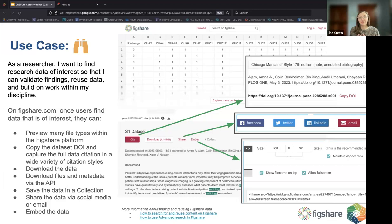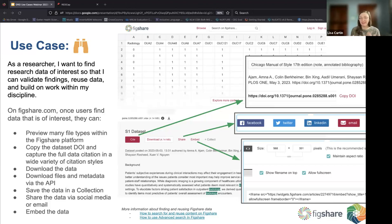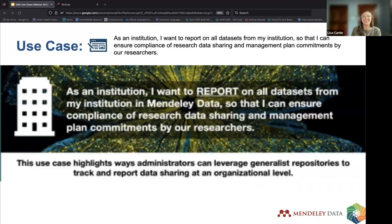If you want to delve deeper into finding data on Figshare, including advanced search functions, I'll share links to our most relevant help pages in the chat. At Figshare we're committed to providing this platform for finding, sharing, and reusing data, and we're looking forward to continuing this collaboration with all the other GRAY repositories to support all of these use cases.